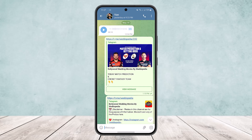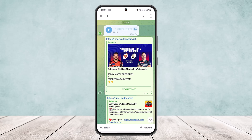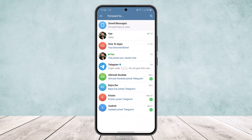If you tap it you'll be able to play it, but if you long press on the voice message, then at the top right corner just beside the delete icon you can find the forward icon. Or at the bottom right corner of the screen you'll be able to see the forward option. You can tap on either one.